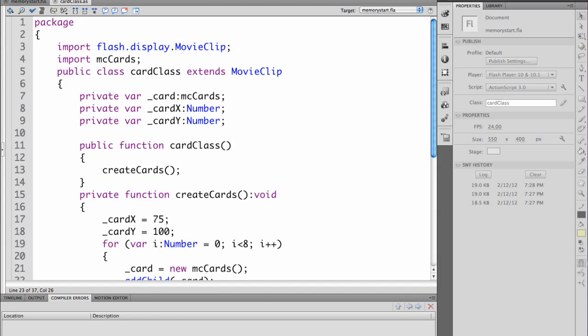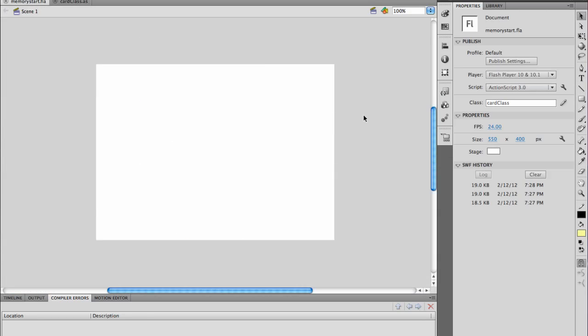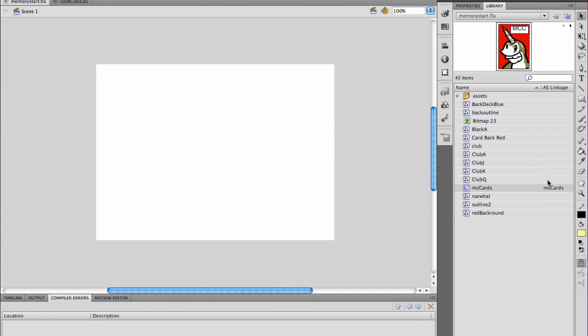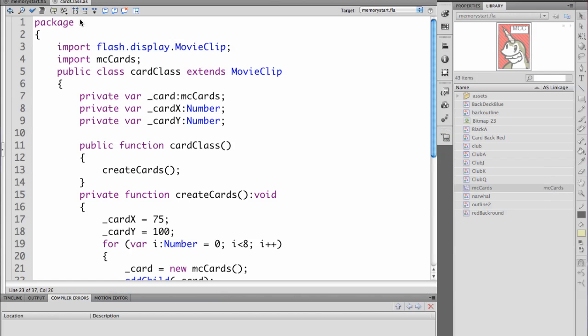Originally the package started for us and they brought in the import display dot movie clip. We need to import the MC cards. That's our movie clip from our library named right here MC cards. That will allow us to use that.